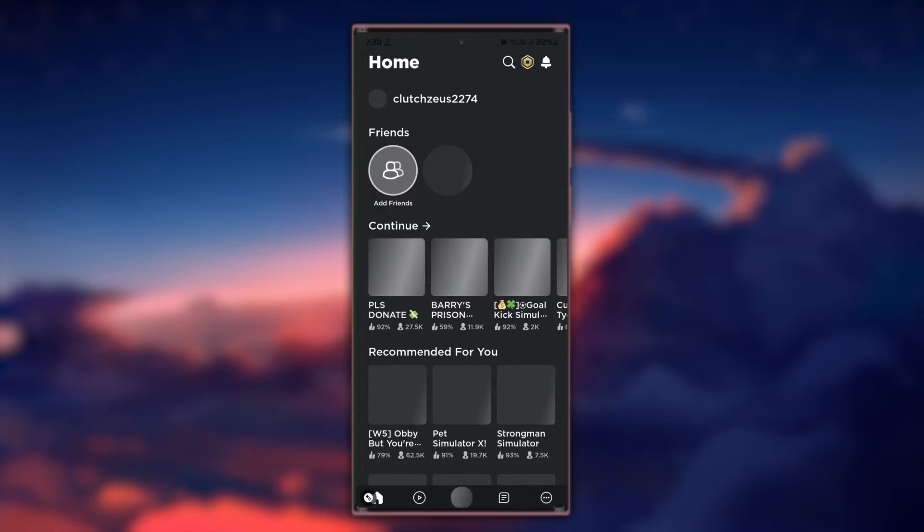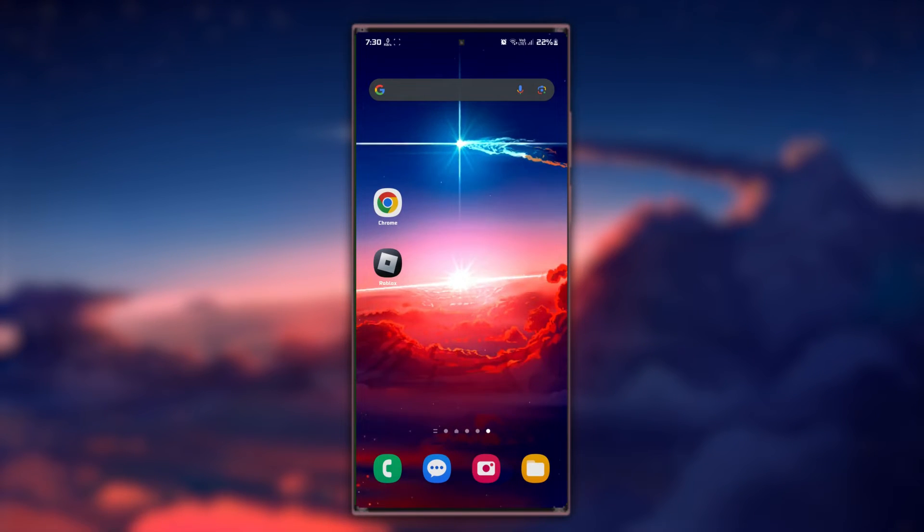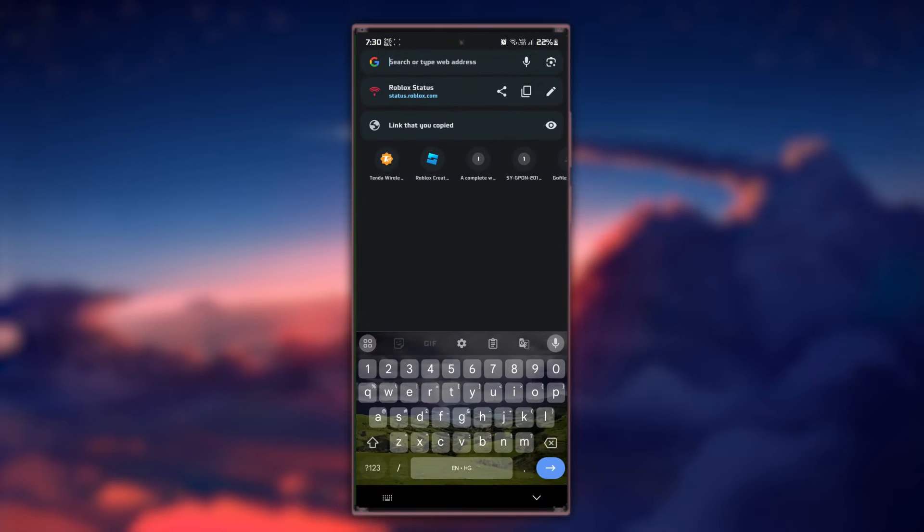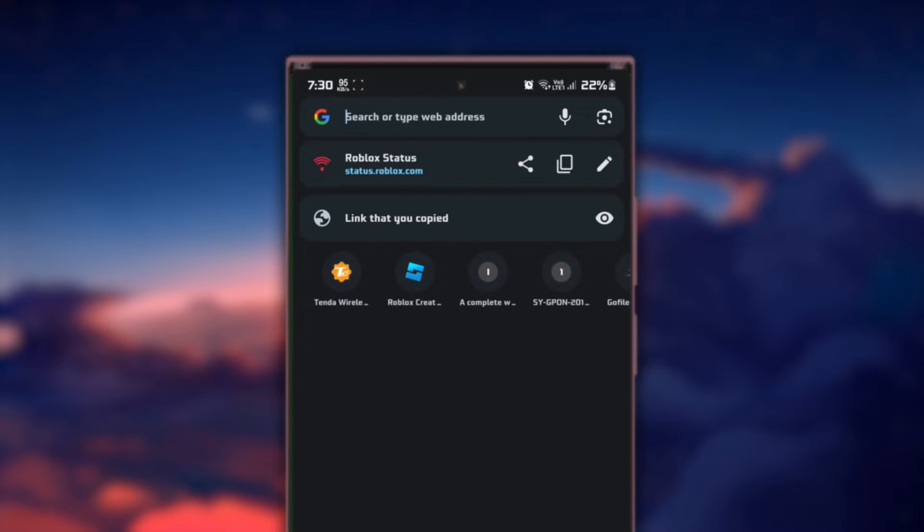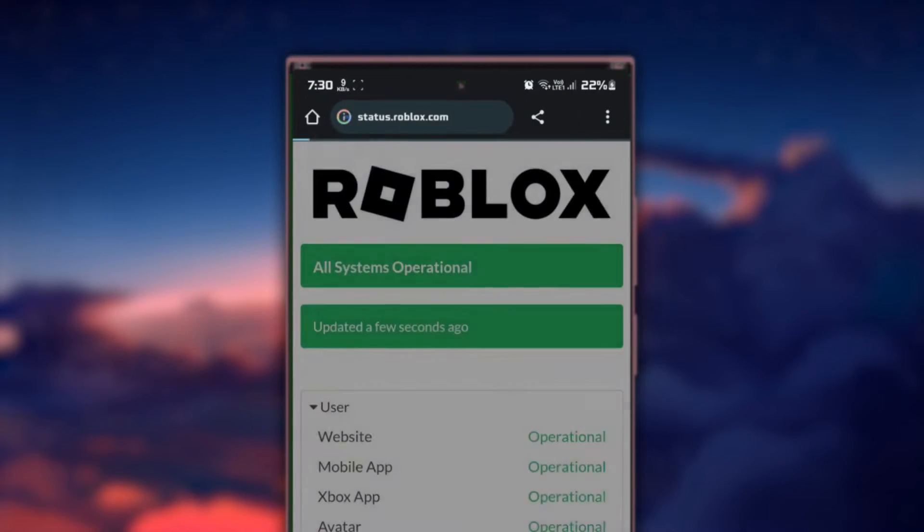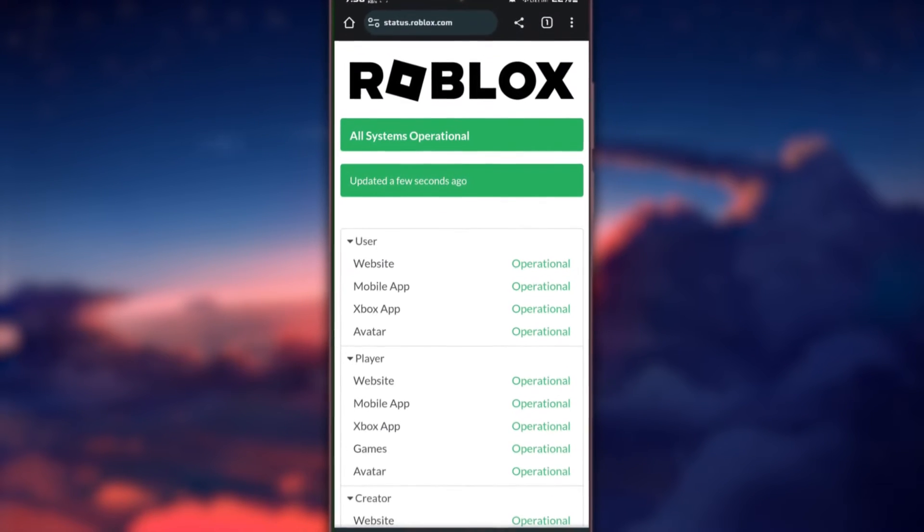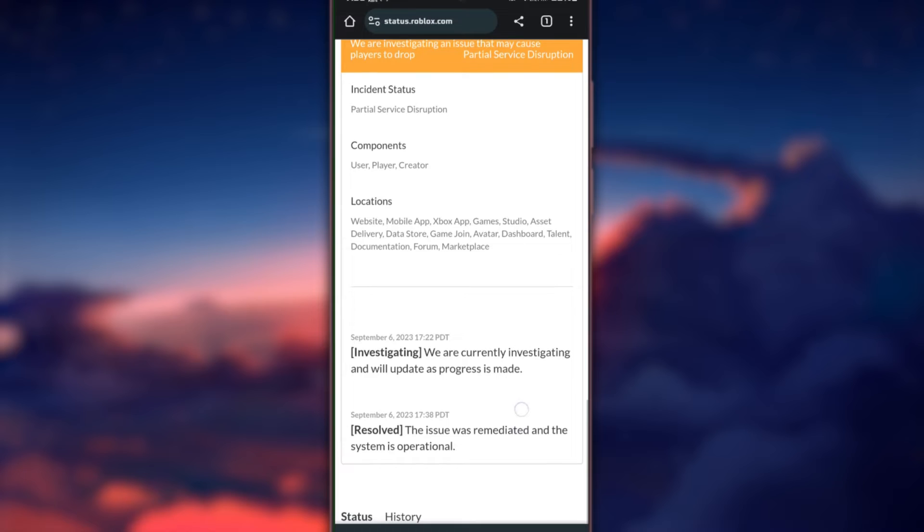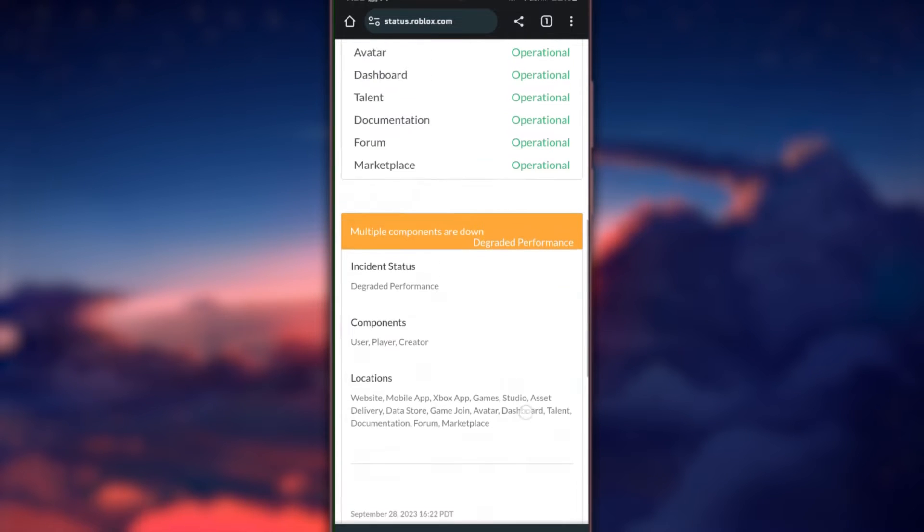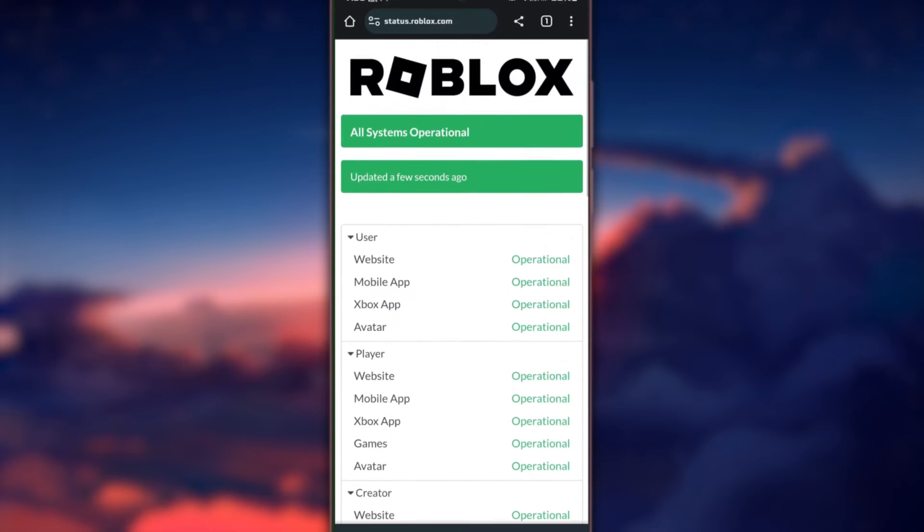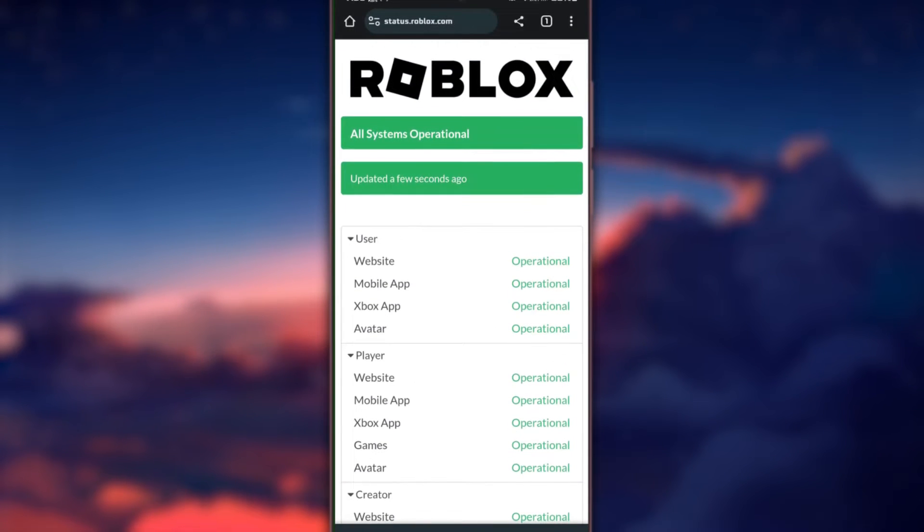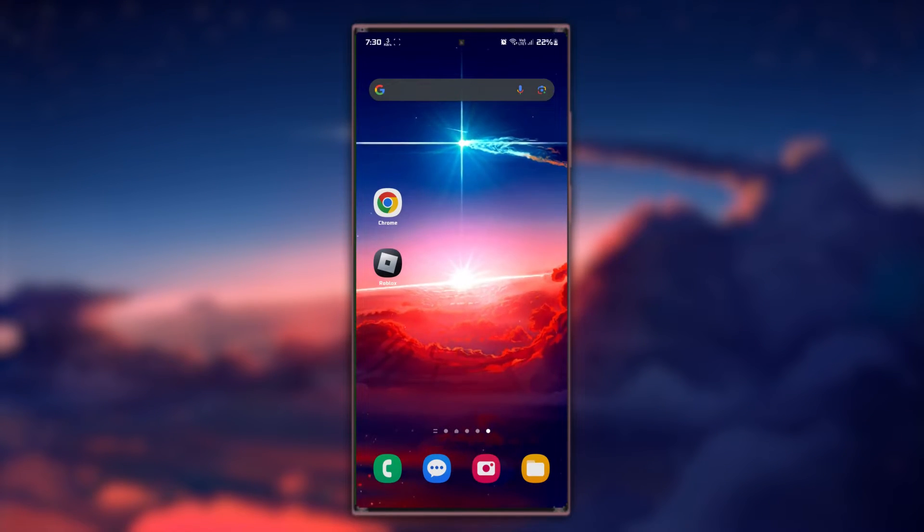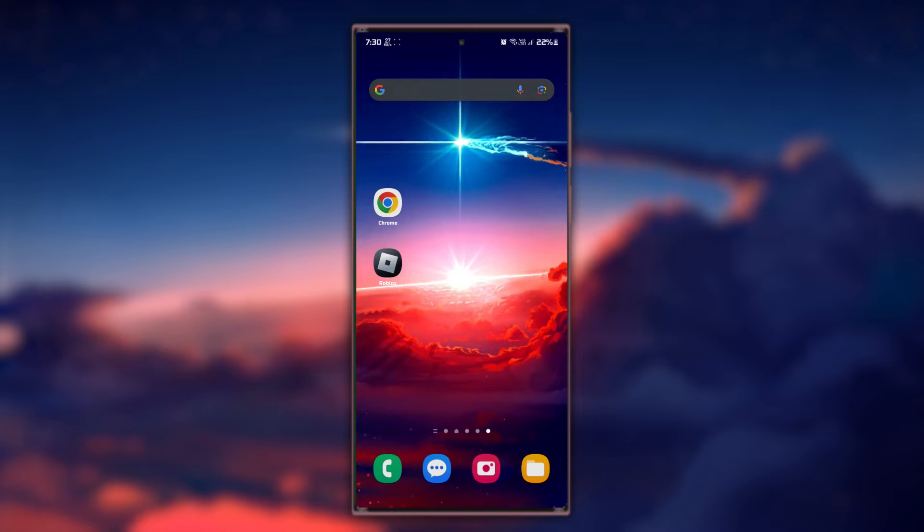Another aspect to consider are the Roblox game servers. Open up your mobile browser and head to status.roblox.com. On this page, you can preview the Roblox server status for the mobile app, games, as well as other components.